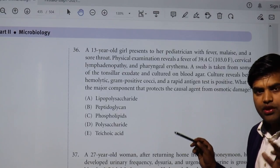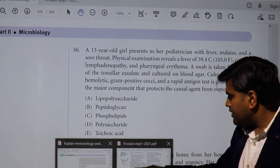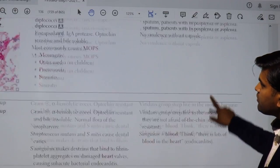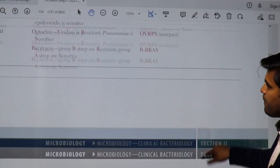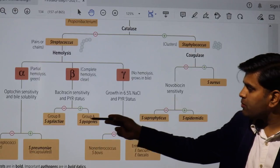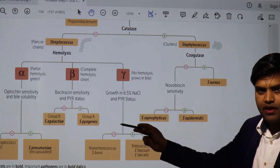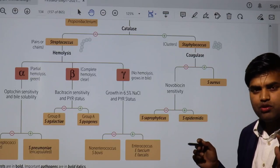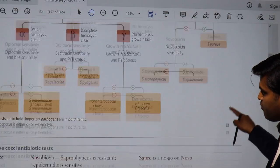We need to understand which organisms are beta hemolytic. Beta hemolytic organisms — if you remember — include Streptococcus agalactiae, Streptococcus pyogenes, and also Staphylococcus aureus. These three organisms are beta hemolytic and gram positive.